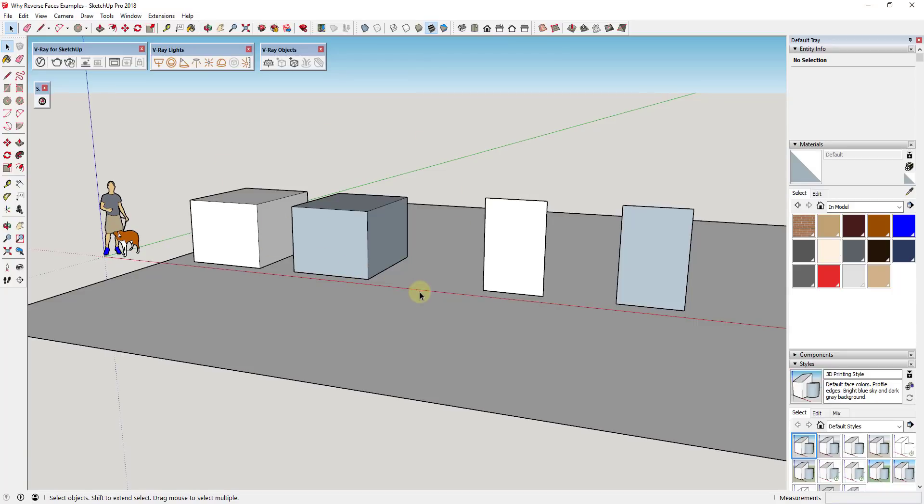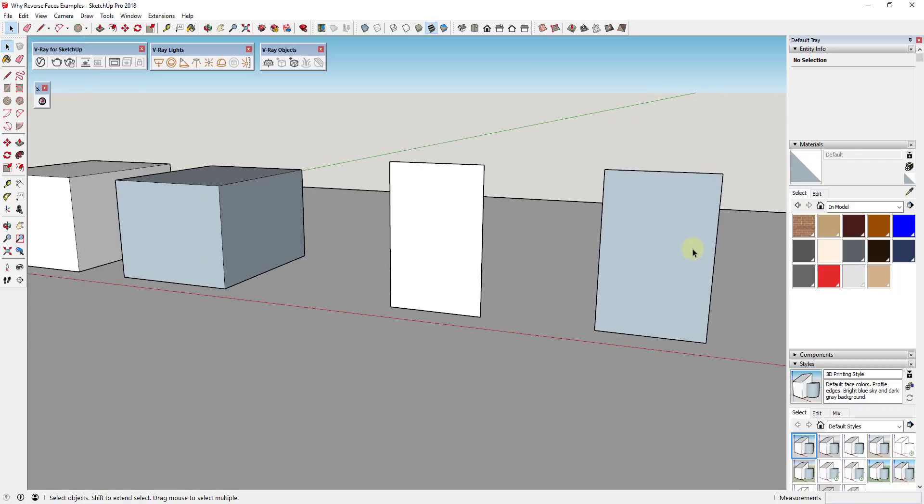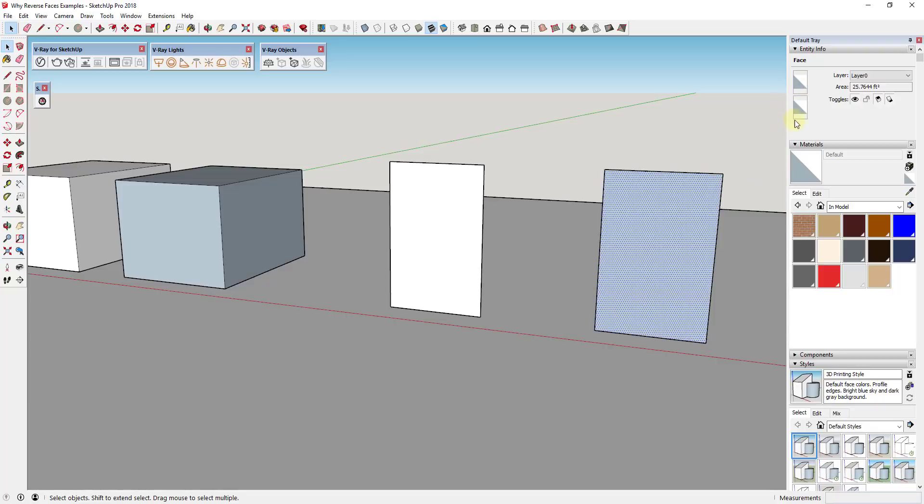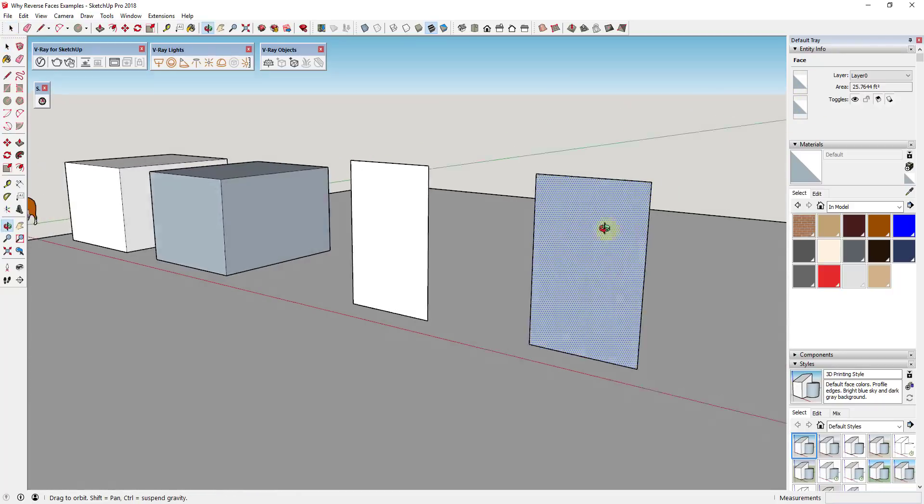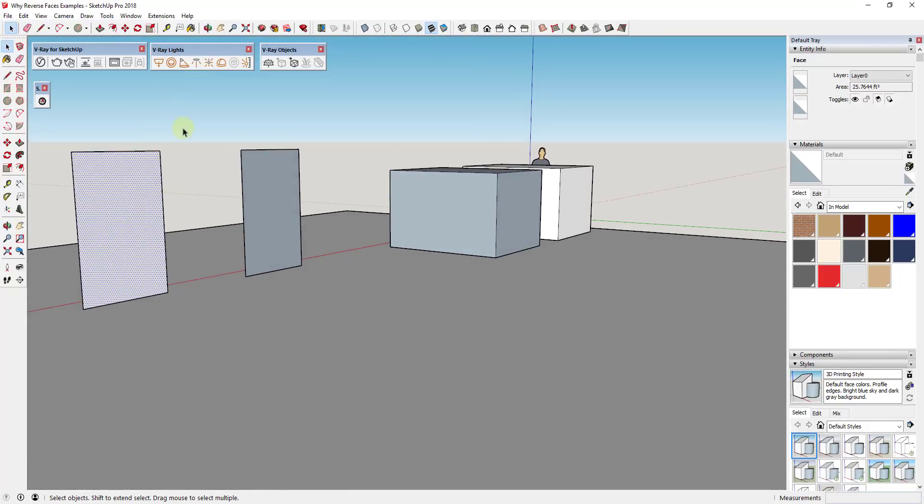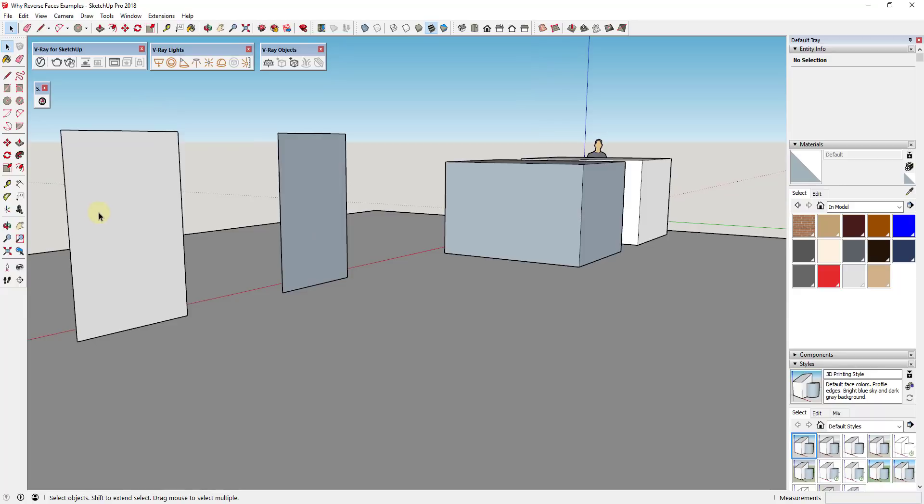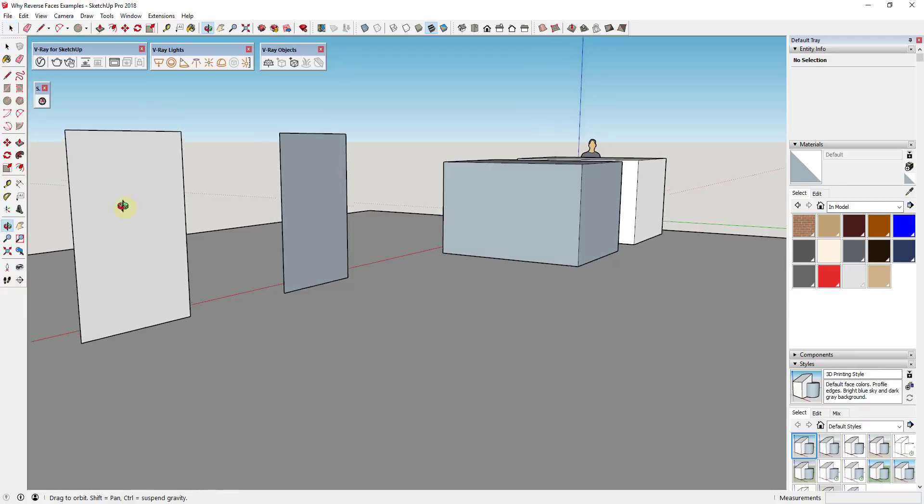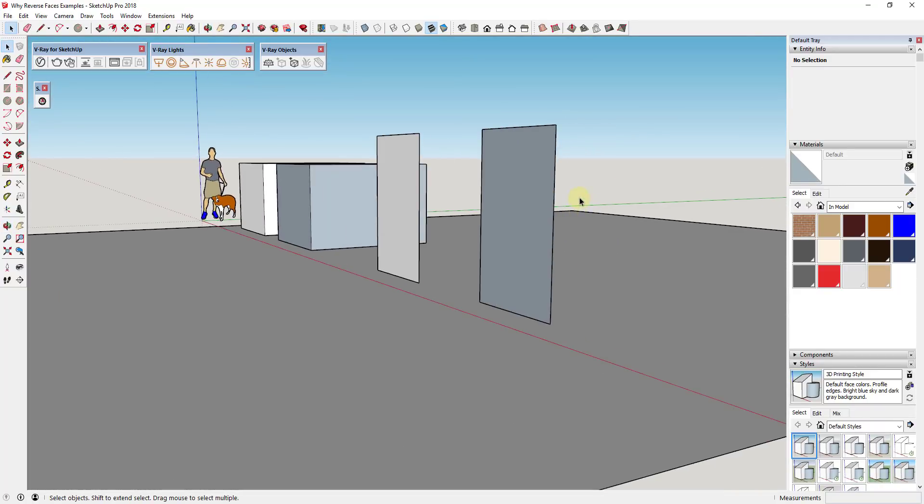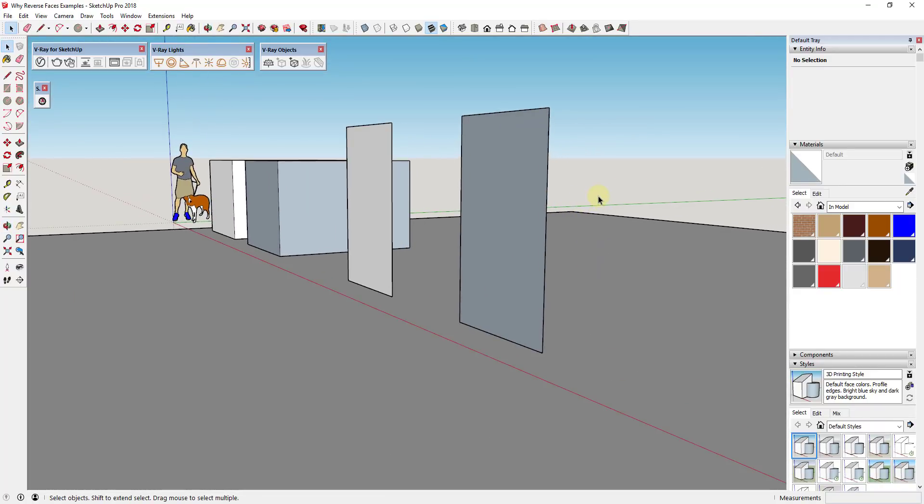So to start off, a little background: SketchUp faces have a front side and a back side. If I was to take a look, for example, at this face right here, you can see how I have a front side and a back side that show up when I select the face. If I was to navigate around, you can see how this is colored differently on one side than it is on the other.